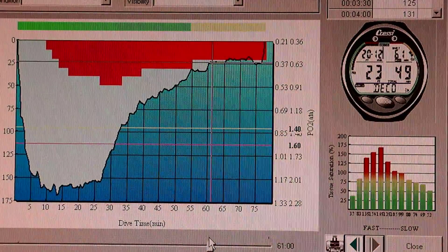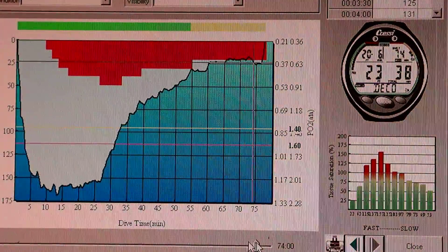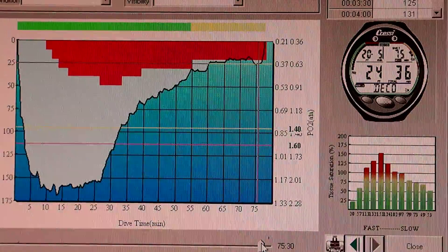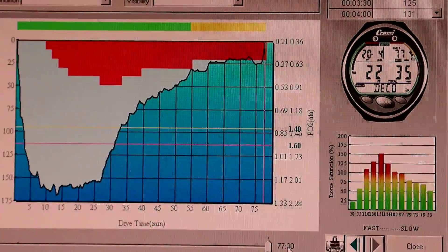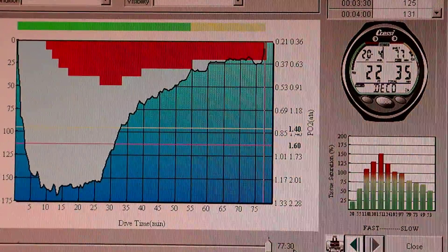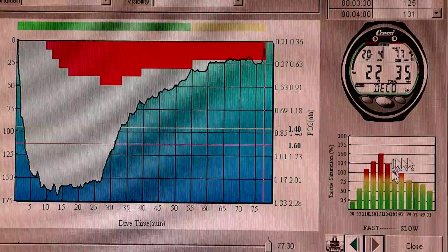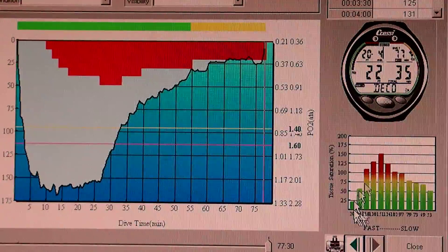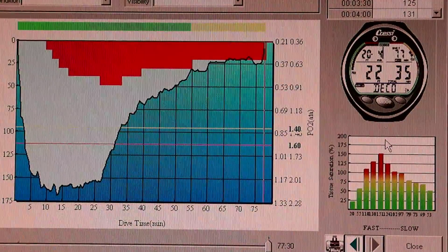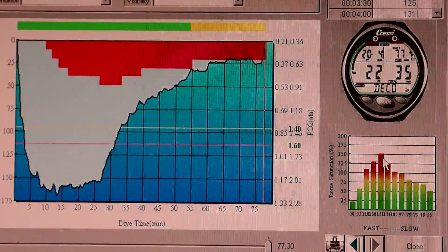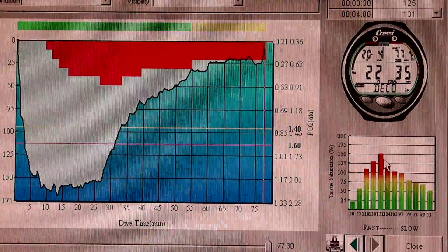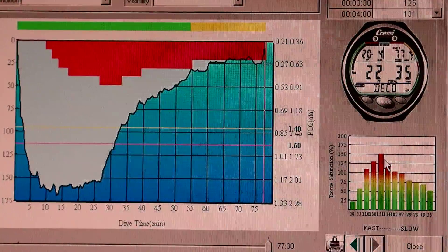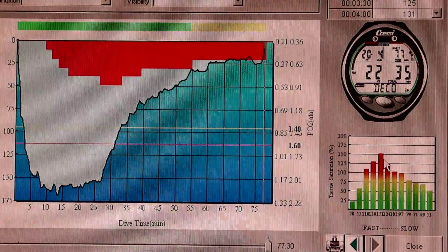But as I off-gas, get shallower and I'm breathing in the 50%, more and more of the nitrogen washes out. At the end, I've still got a boatload of nitrogen in my body, but the levels are now below 100%, so I can surface and finish off-gassing between the dives.